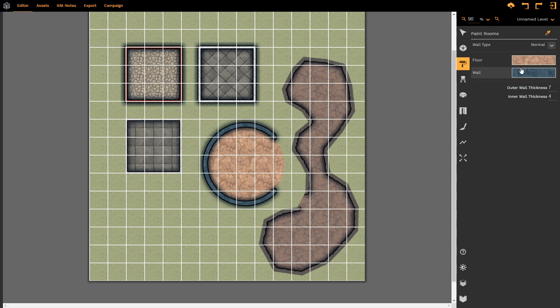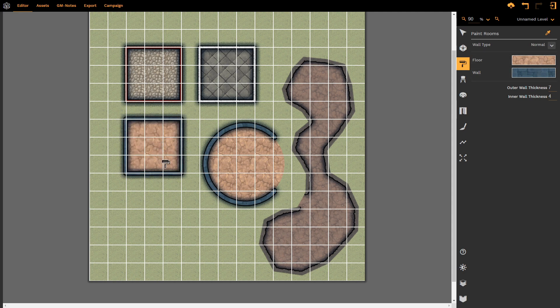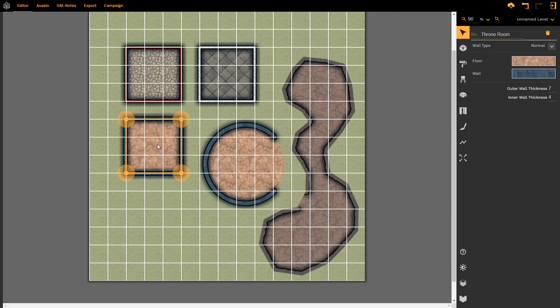It is going to overwrite all of that information, and let's have a look. Yes, it does. So when I select it again, we now notice that it has all been overwritten, the wall type has been changed, etc.